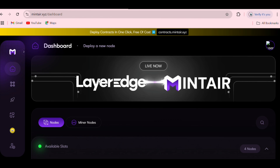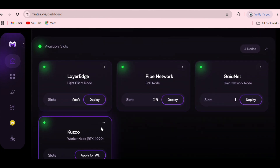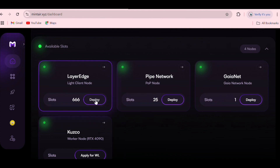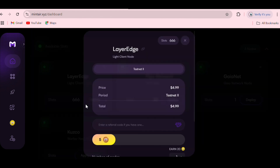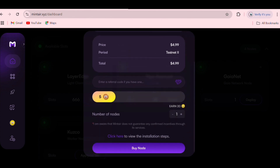After connecting your wallet, scroll down and you can see LayerEdge, Pipe Network, Gain Network, and Kuzo. We are deploying LayerEdge, so just click on Deploy right here.